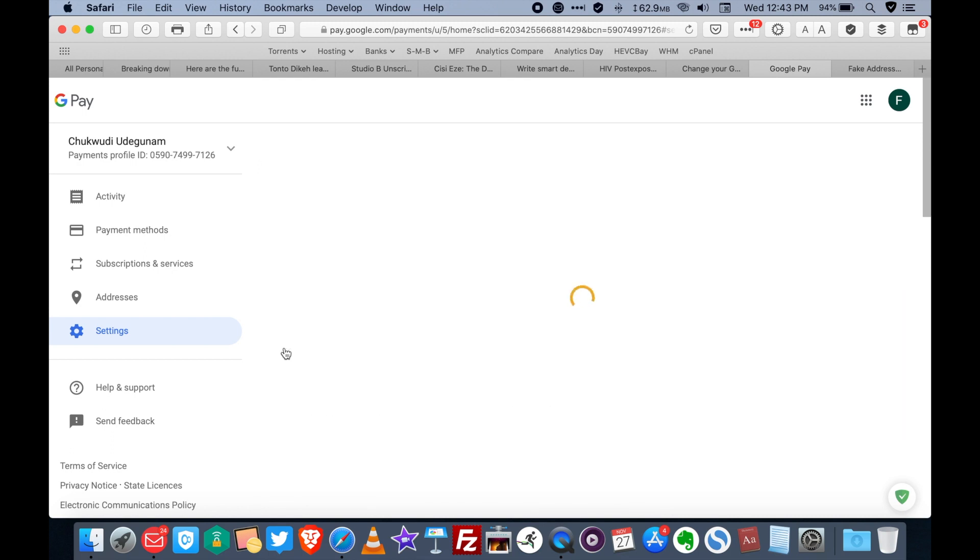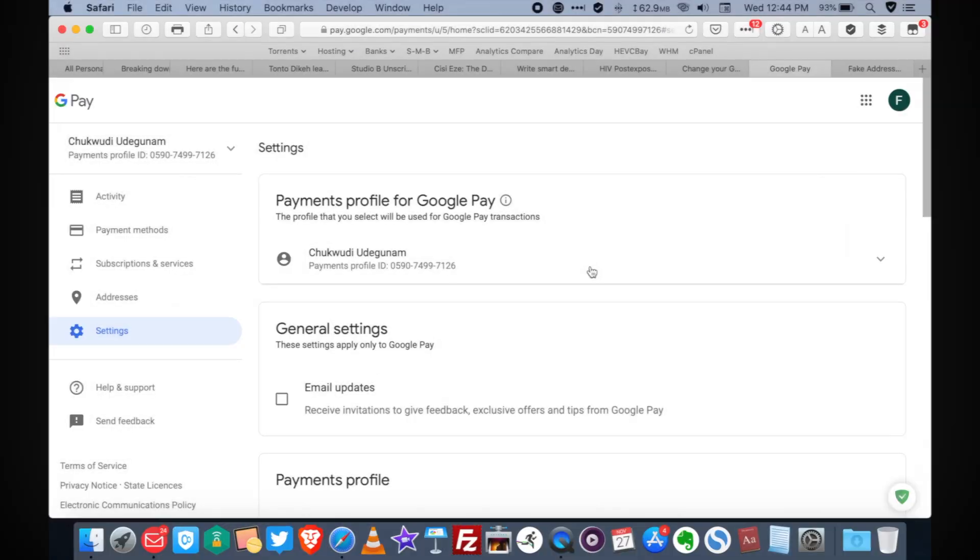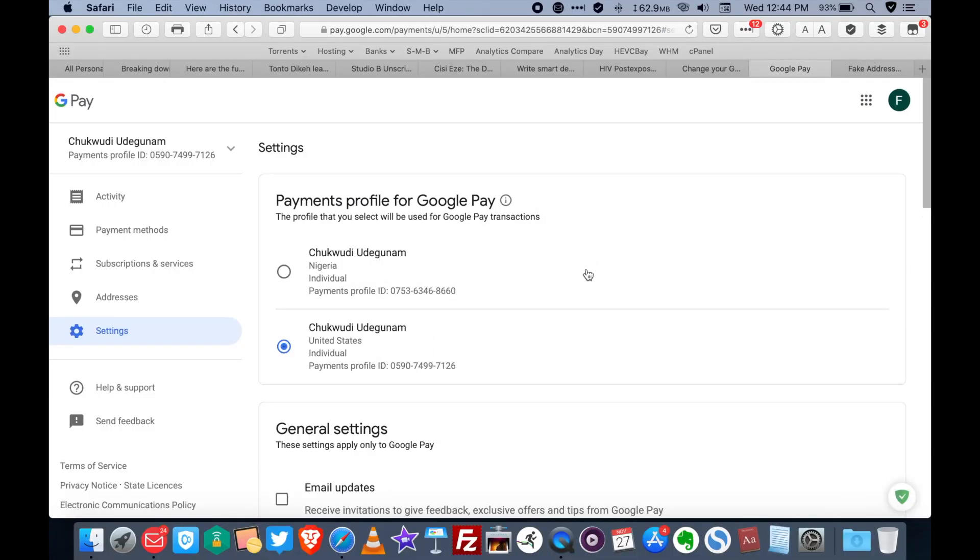It reloads again. And now your account is now set to the United States profile. And that's all there is to it, basically.